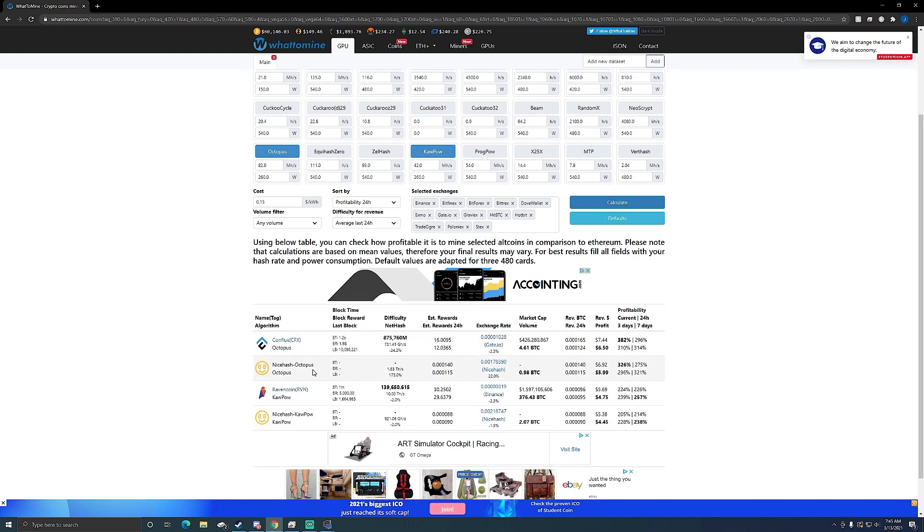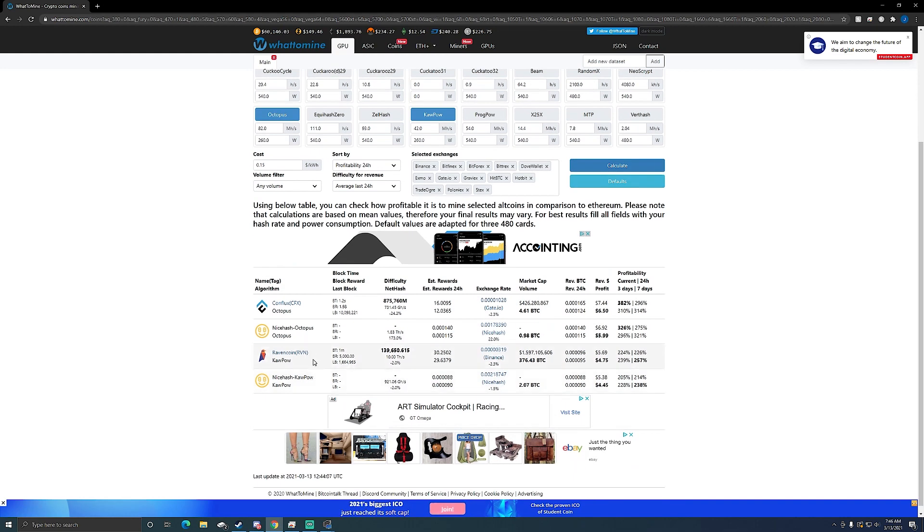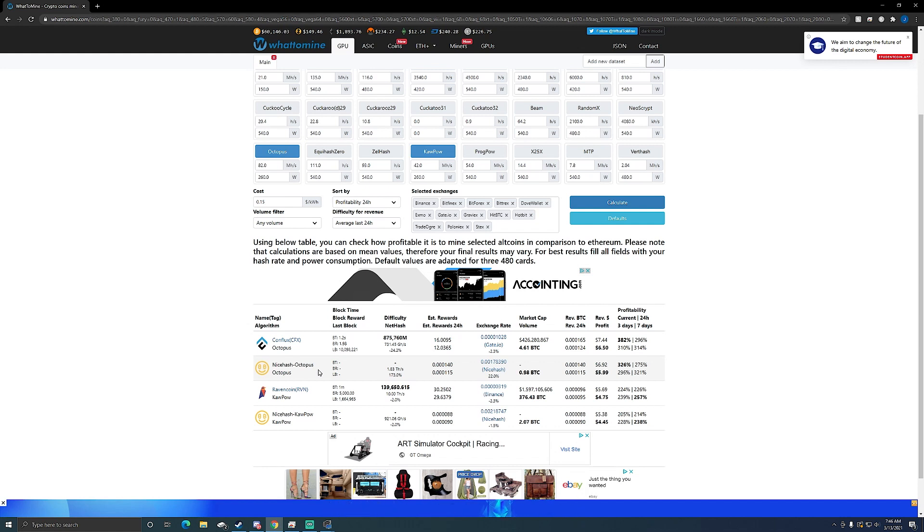So I just used NiceHash as a program. I know they rent the hash power out so you don't always make as much. That's why this will fluctuate. Like you can even see with Kapow it's a little bit lower than if I were to just mine the coin. But you know if you're renting hash power out you can't just charge more than what the coins worth. So that's why you can see I'm not making as much.